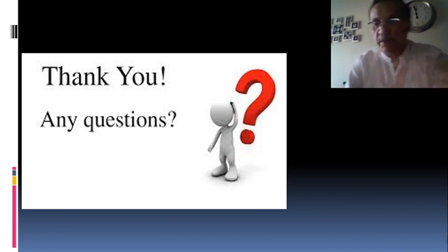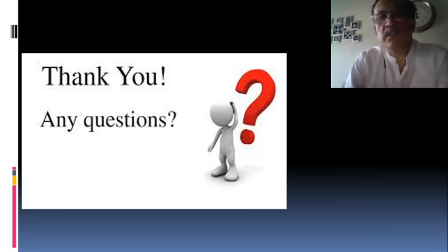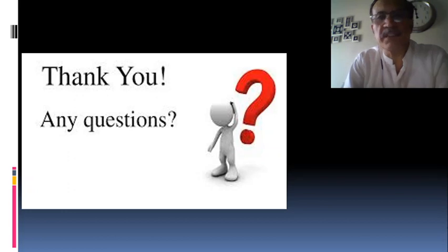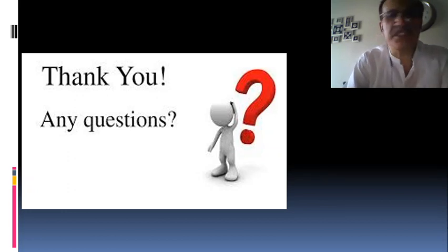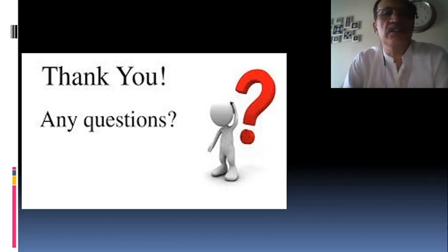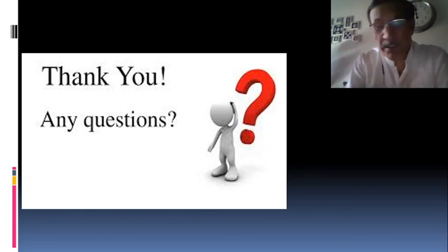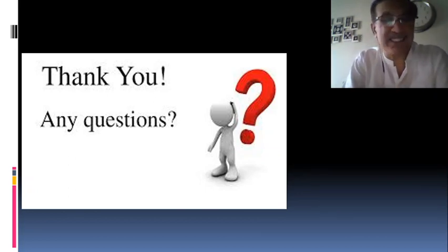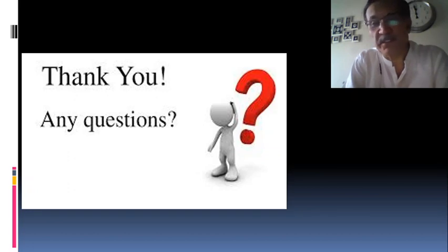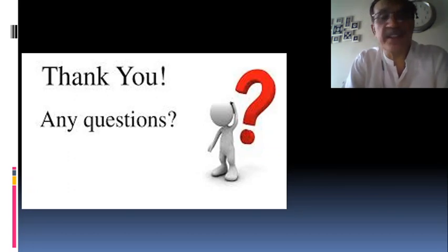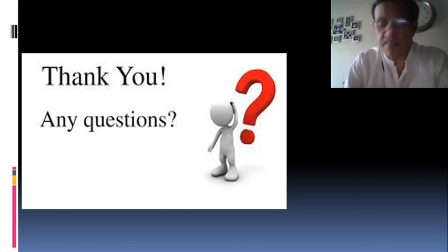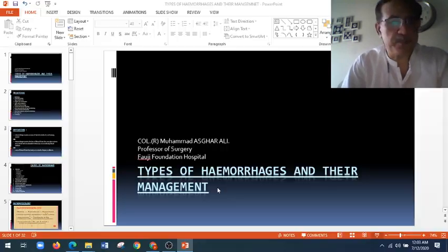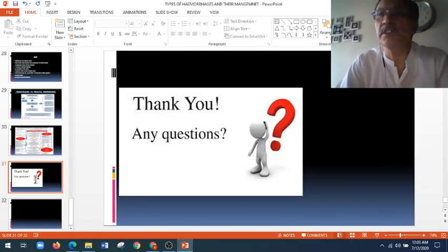We have come to the end of the lecture covering types of hemorrhage, how they are caused, how they are classified, emergency treatment, and the reasons for giving blood transfusions. Complications of blood transfusions were not discussed today. If you have any queries, you can email me and I will answer. Thank you very much — that is all for today, until we meet for the next lecture.